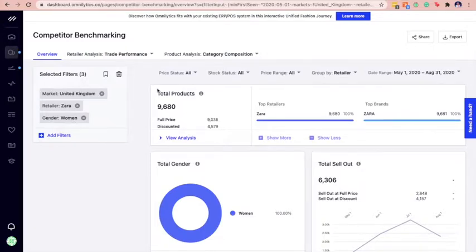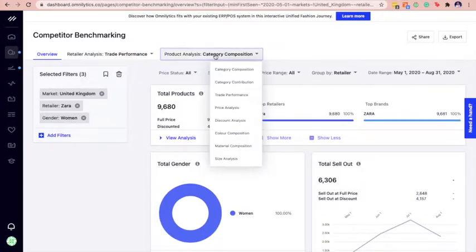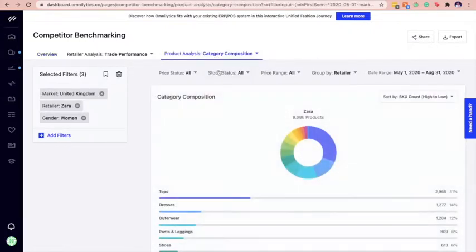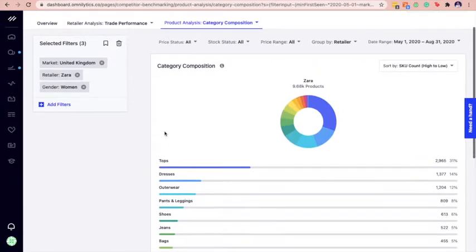Once you have selected the relevant filters, go to the category composition card under product analysis to view the list of categories carried by Zara.